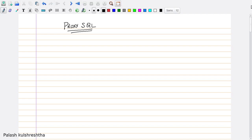Hi. We are going to talk about ProxySQL today. But before talking about ProxySQL, we have to talk about how queries are made from an application server.